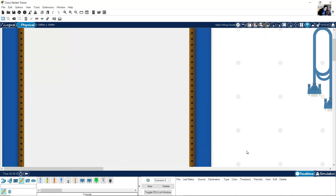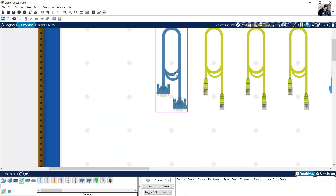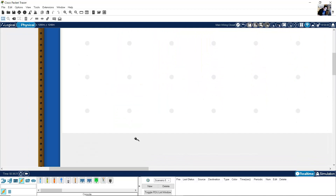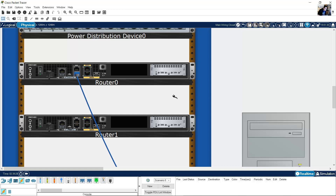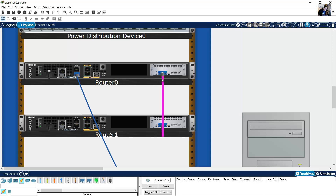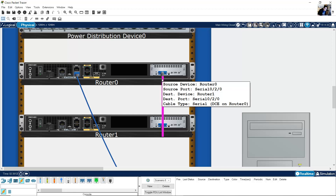Use the serial DC cable — click here. The first connection will be the DCE. Click here — Serial 0/2/0. The other router will be the DTE. DCE is placed on Router 0 and DTE on Router 1. This is the serial connection.